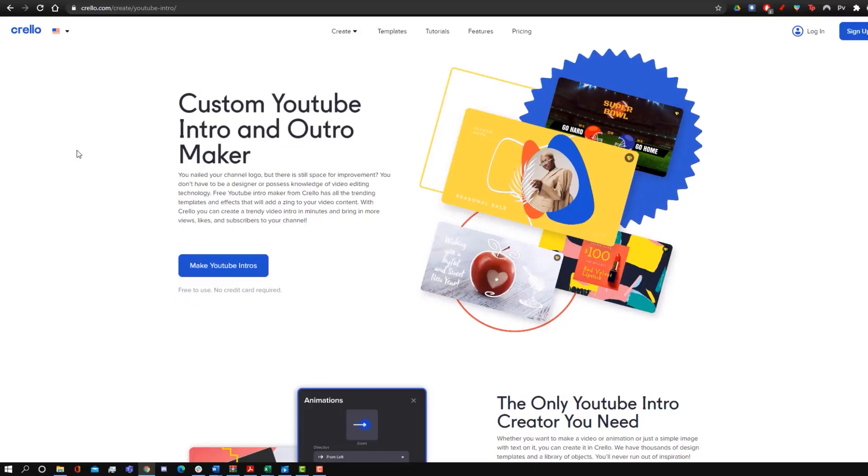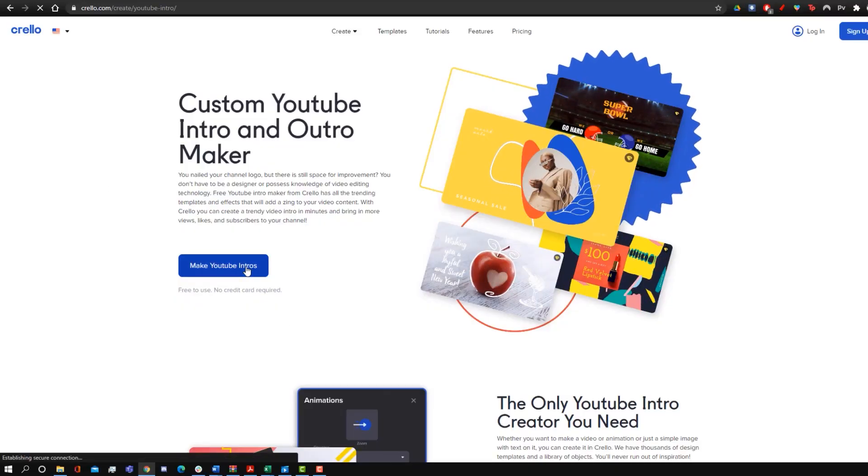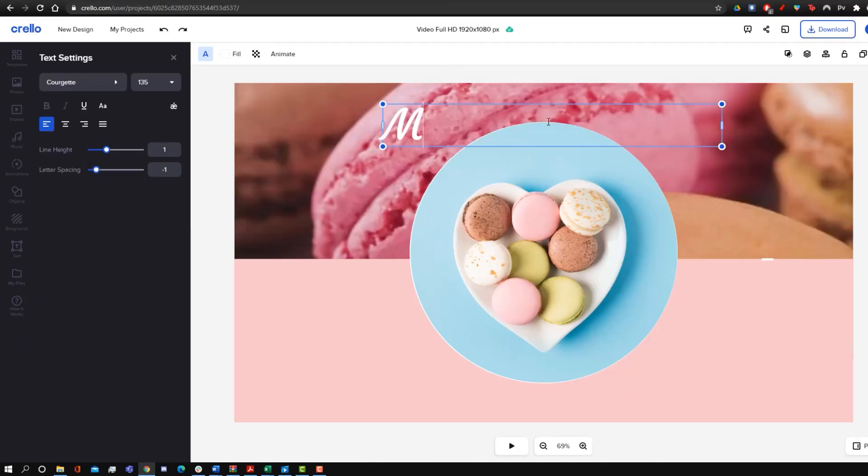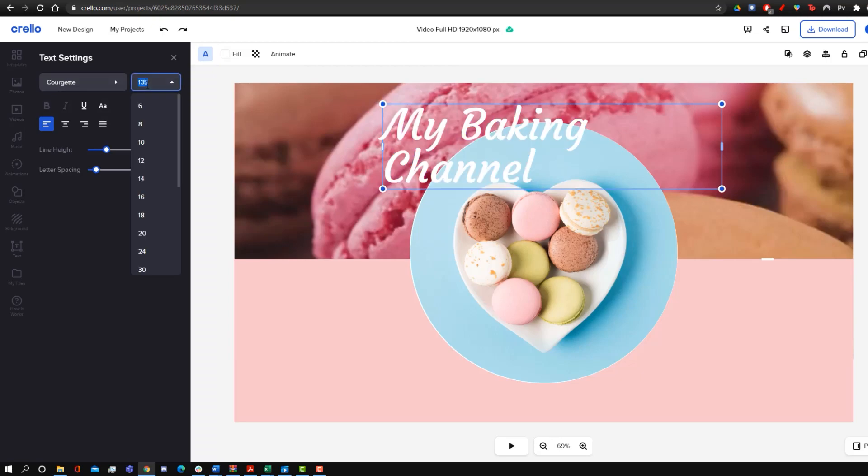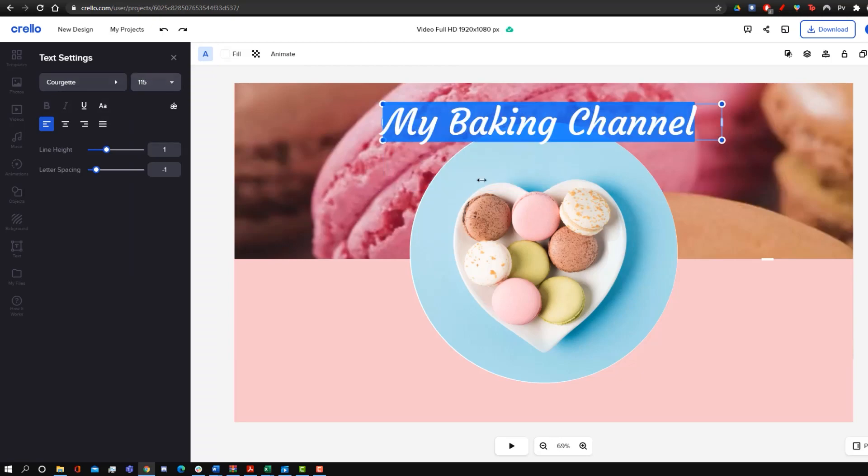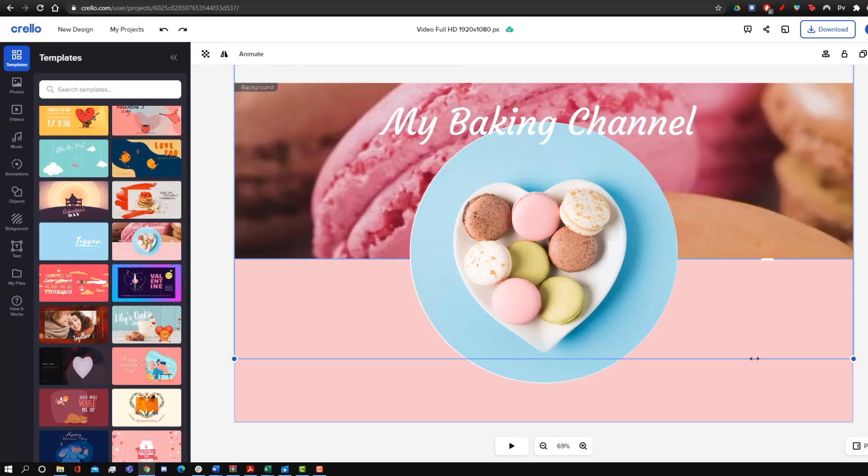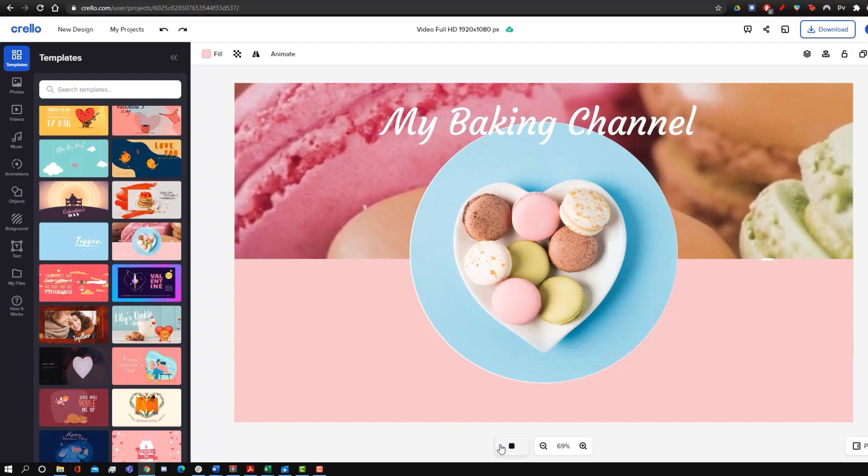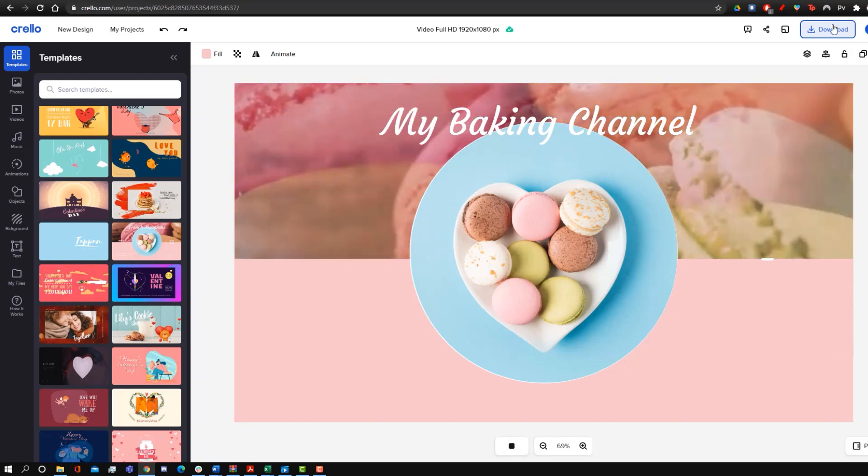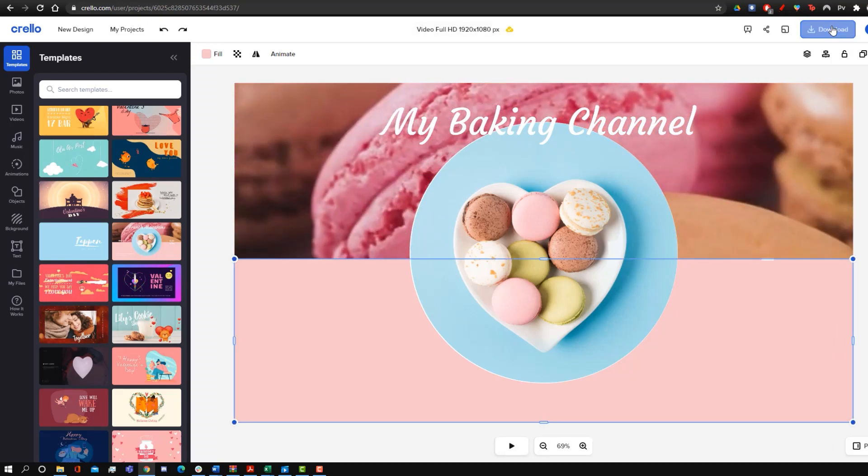With Crello, you can access a ton of their intro templates, so what makes it really easy to use is once you find a template you like, you can simply just customize it, add your own text, and then download it, and Crello is fully browser-based, so you don't have to download anything to actually use it.